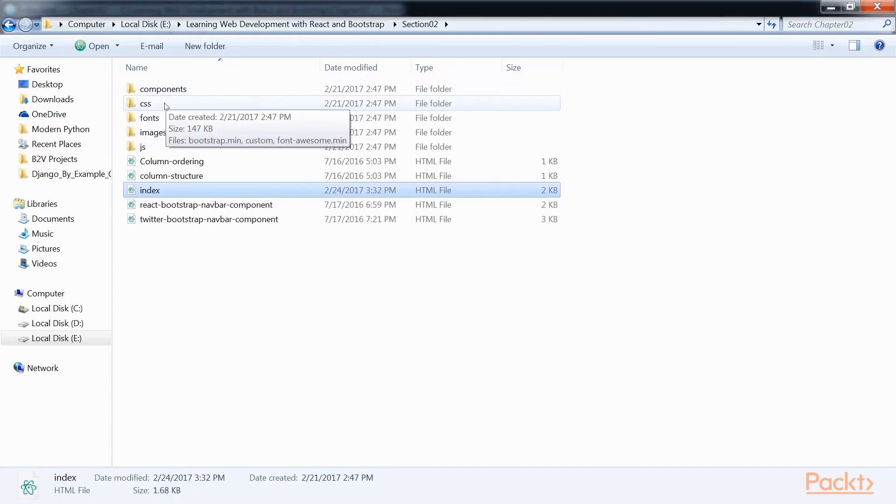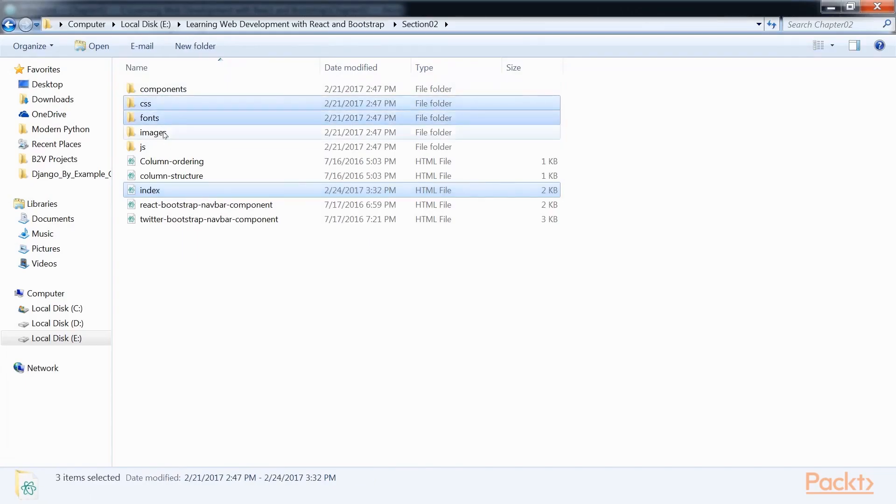Firstly we need to create a similar folder structure to our Hello World app, which we made in section 1, getting started with React and Bootstrap.